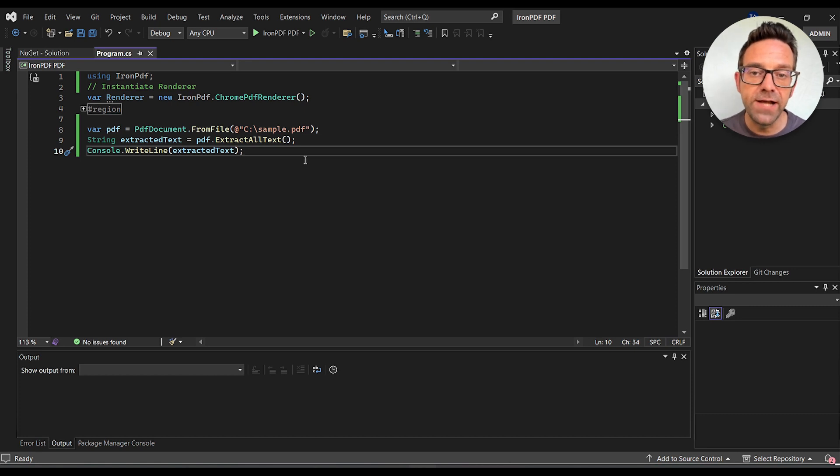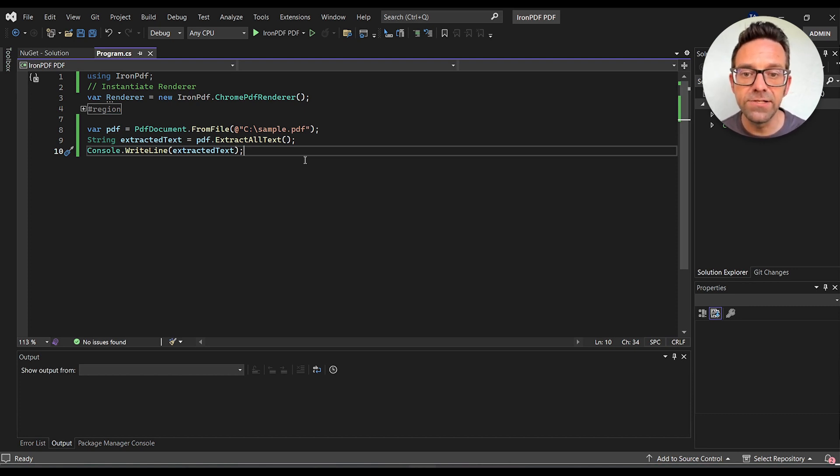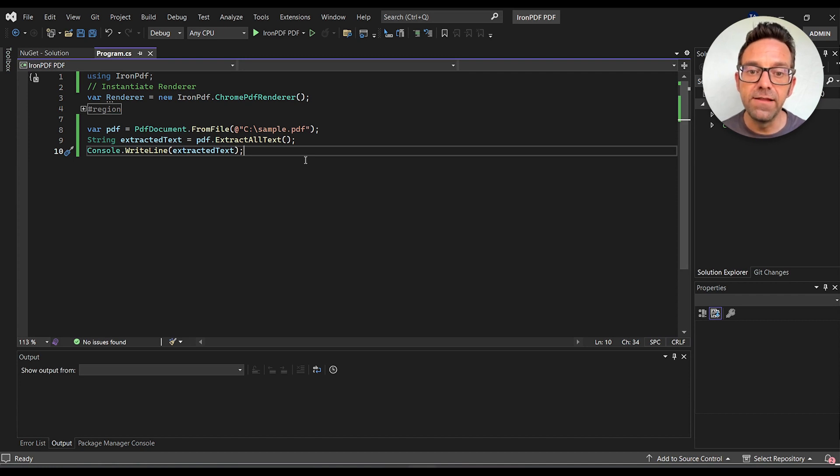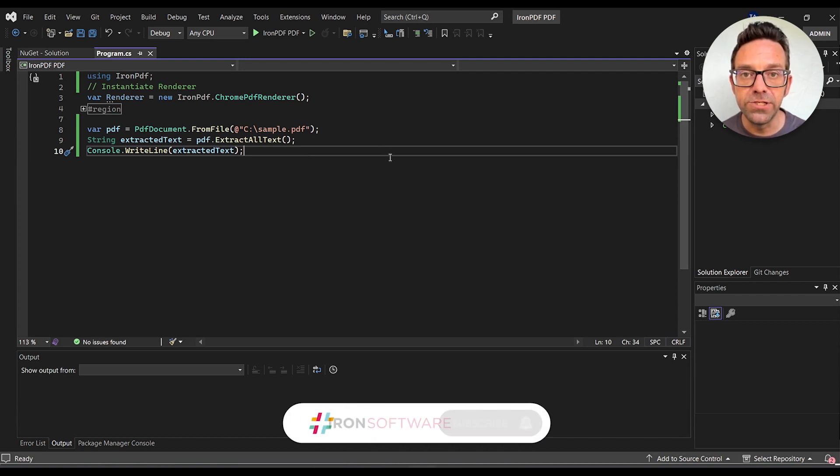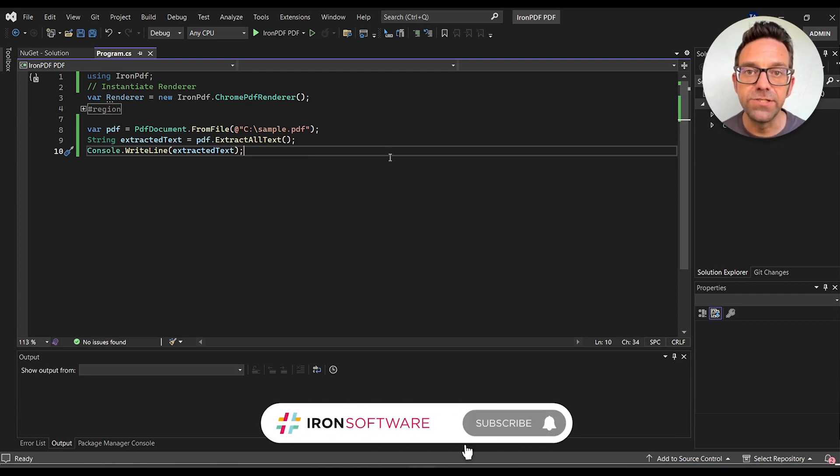Next, we'll extract all the text from the loaded PDF using the ExtractAllText method. And then finally, we'll output the extracted text to the console.